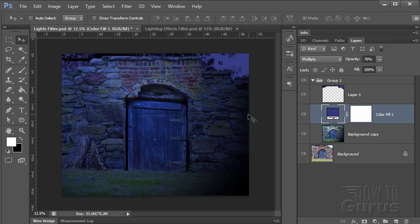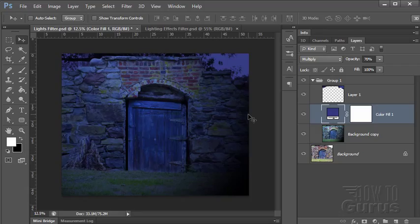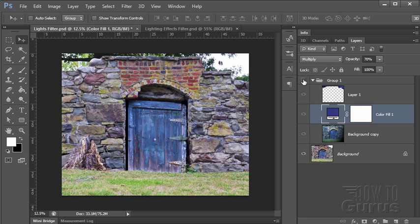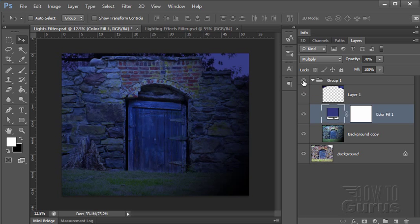In this Photoshop effect we're going to be looking at the lighting effects filter. Now I've taken a daytime shot here and made it look kind of like a moonlit nighttime shot and I've done that primarily with the lighting effects filter. You can see my layers over here on the right hand side. If I hide this group there's the original daytime shot and then here's this kind of spooky nighttime shot.